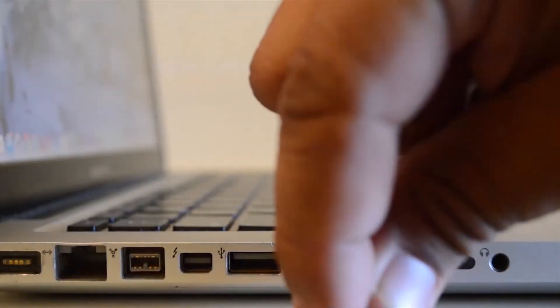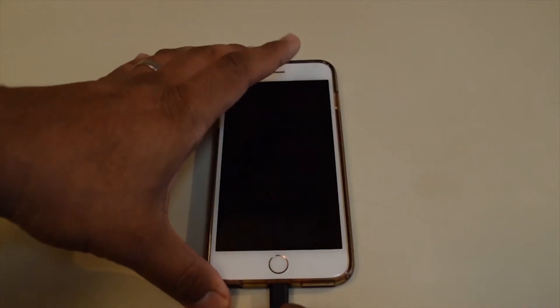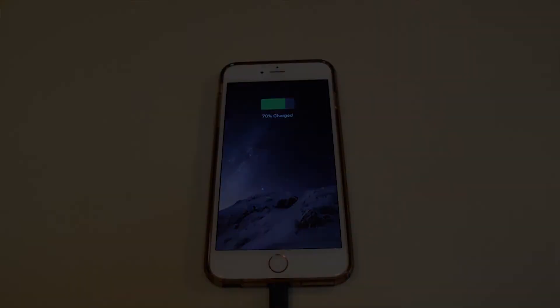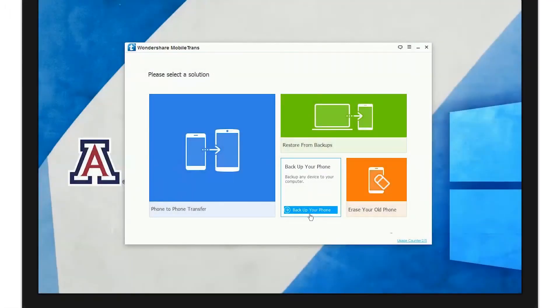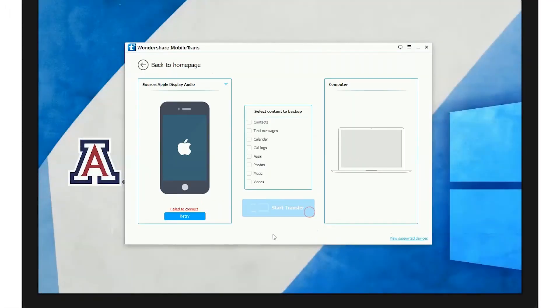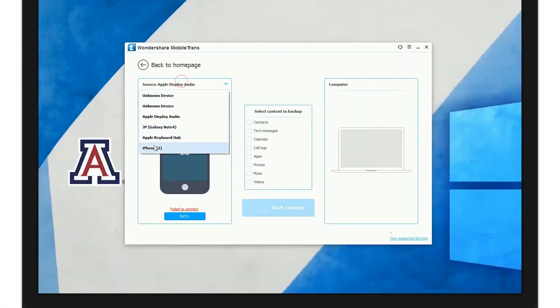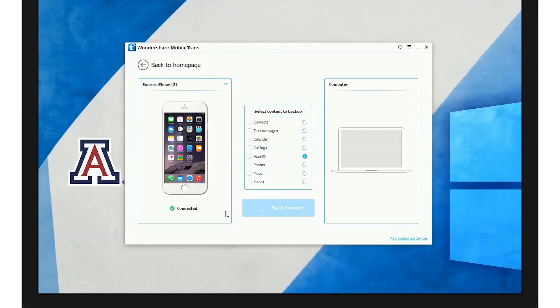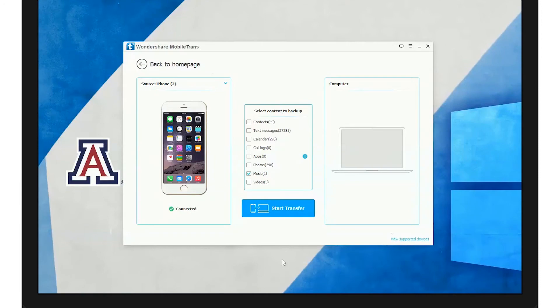To do this, first connect your device and open up Wondershare MobileTrans. From there, click "Back Up Your Phone." Then select the device you wish to back up. Once it's done loading, select the content you wish to back up, then click "Start Transfer."